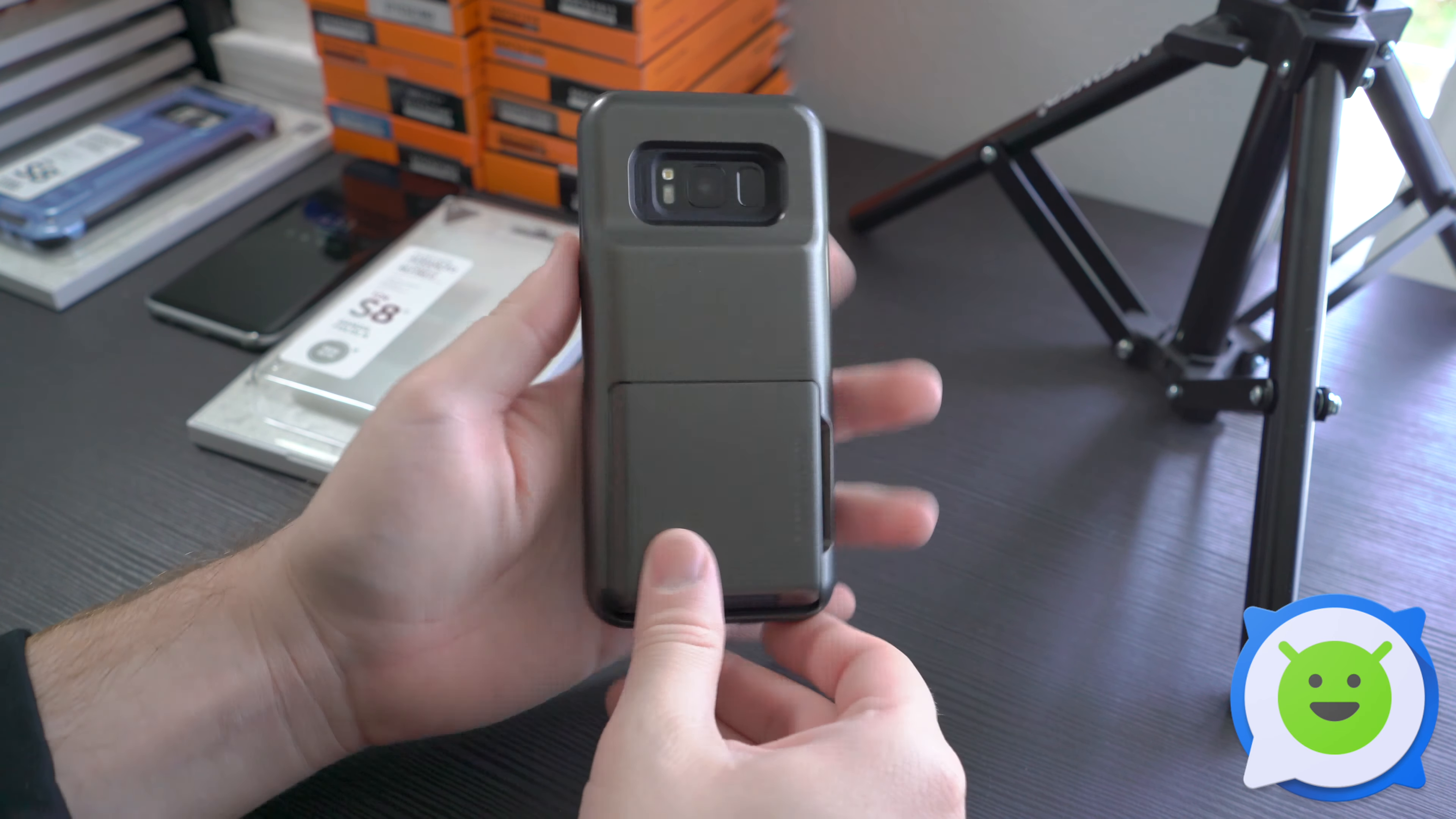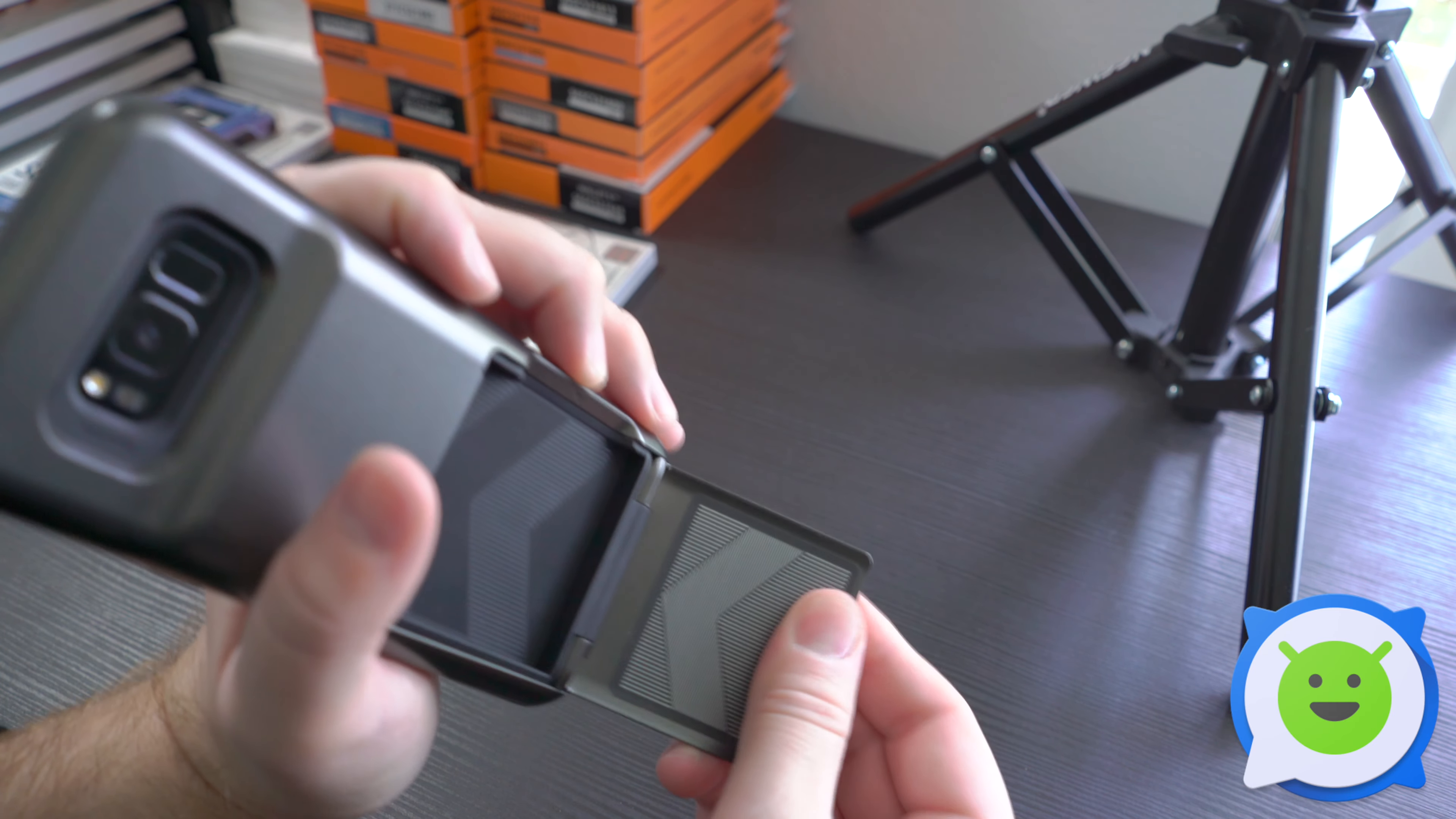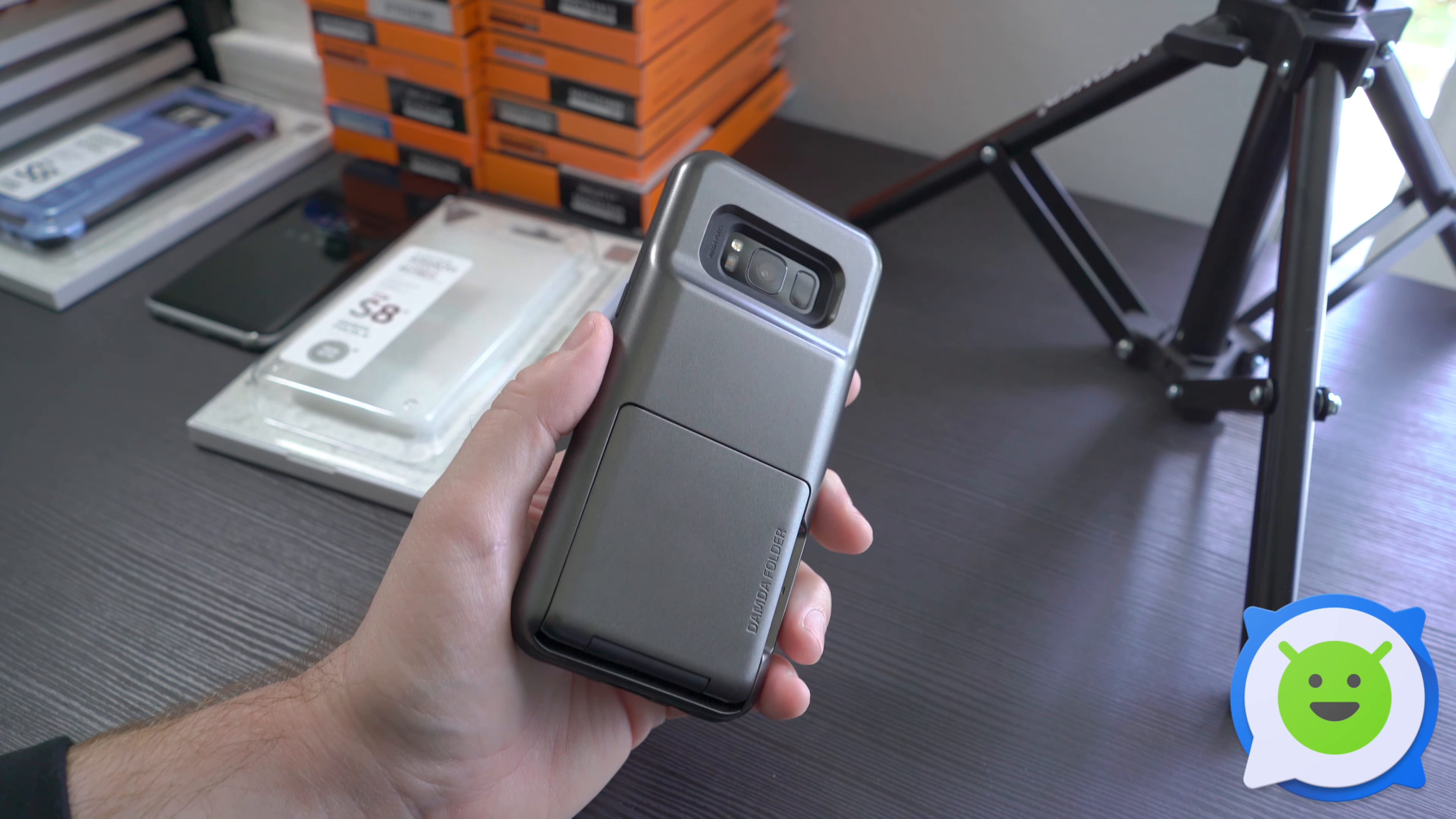It does appear that this sticker here might be one of those RFID blockers so people can't try to steal your credit card information. That's it, that's a quick look at the Domda Folder semi-automatic case for the Galaxy S8.